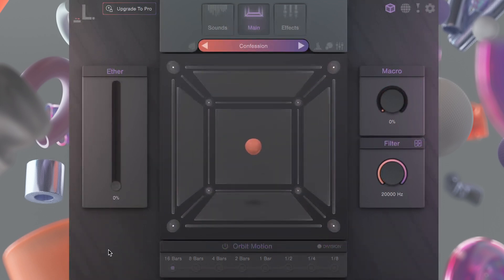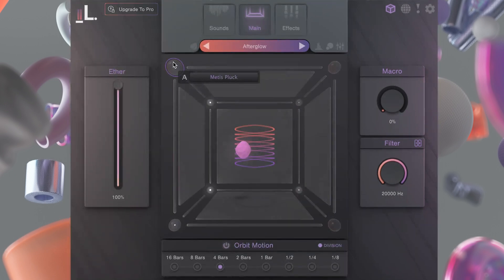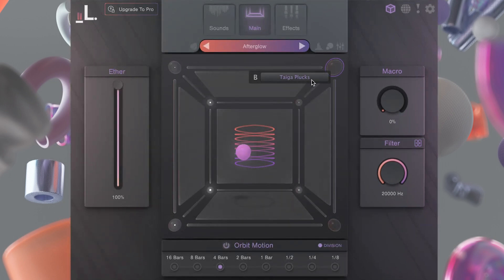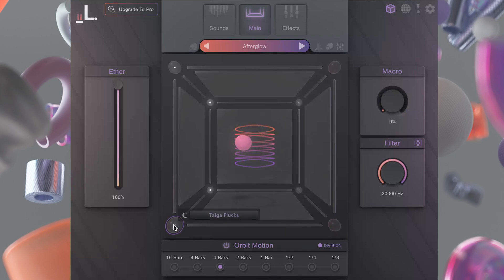Here's how it works. Cube has eight corners, each with its own sampler. You can easily load sounds into each corner of the cube and blend them together just by dragging the orb around the space.